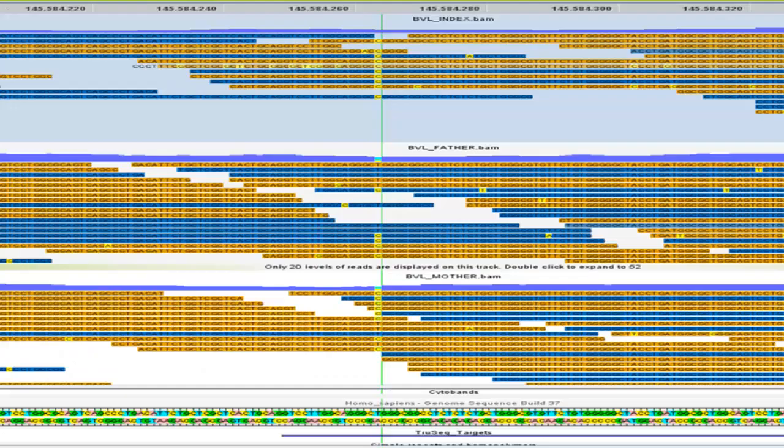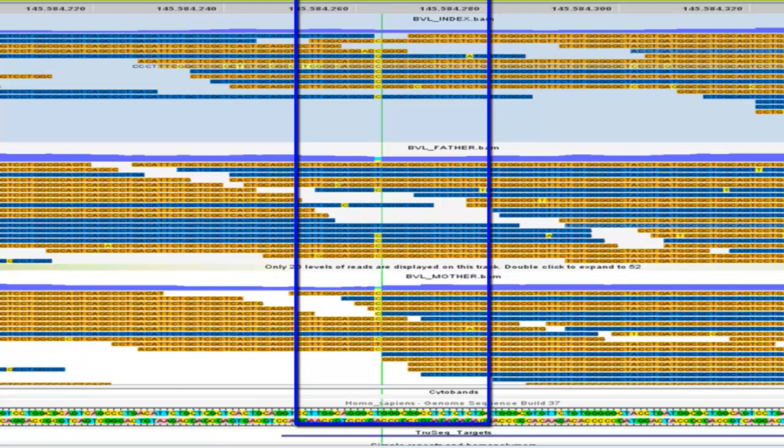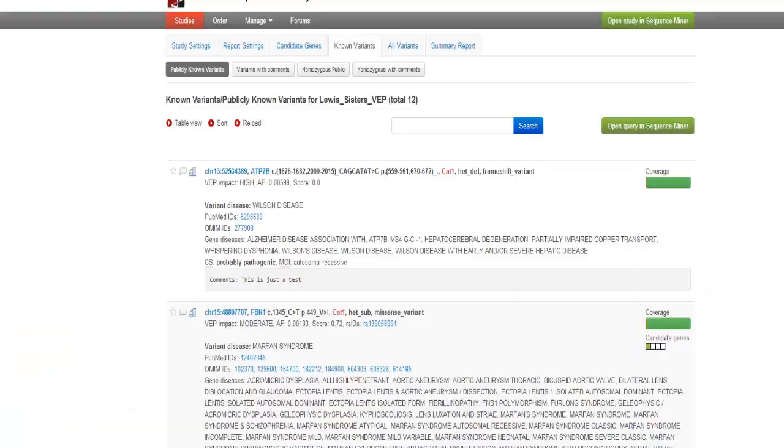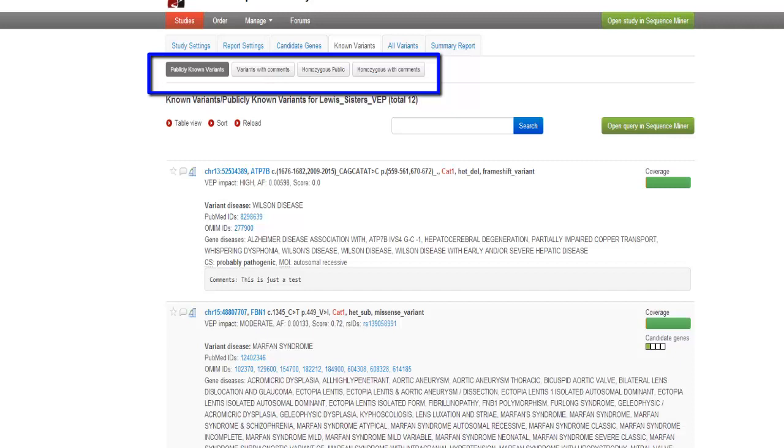As you can see, the index case and her sister are homozygous, and the mother and father are heterozygous. But if the candidate genes analysis is unproductive, the next destination is the known variants tab, where you will see all published disease variants, and you can select variants that have been commented on by anyone in your institution, homozygous variants that have a published disease and homozygous variants with comments in your institution.